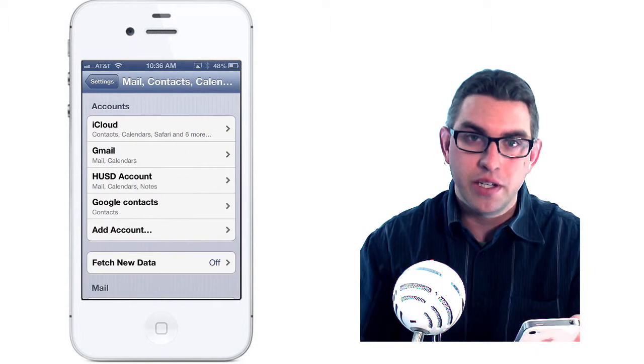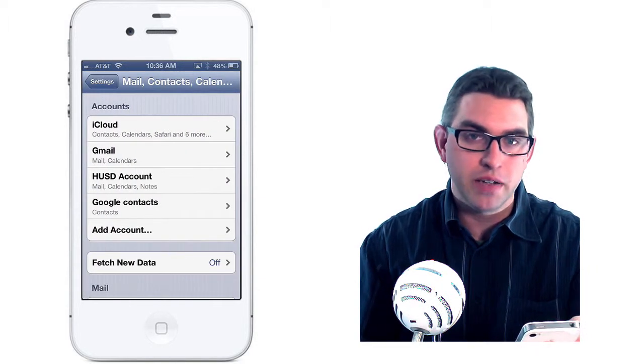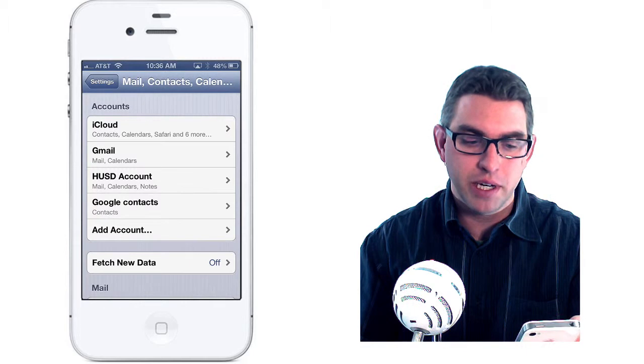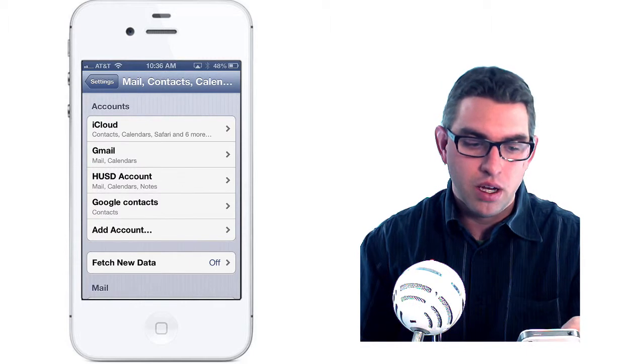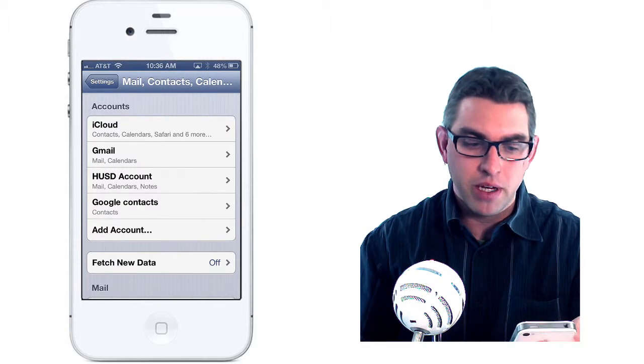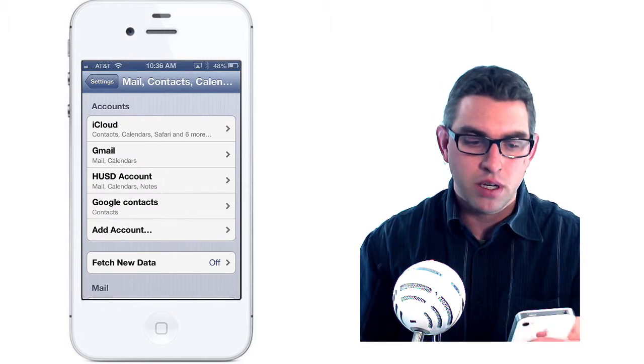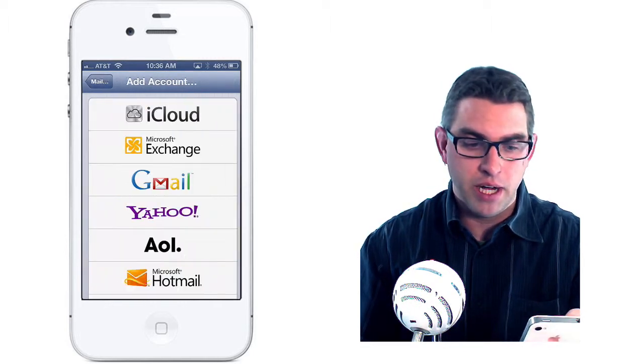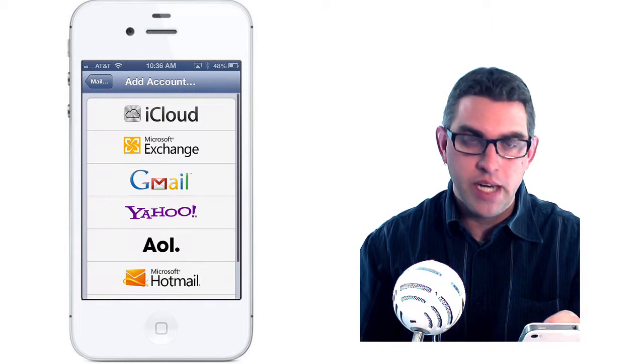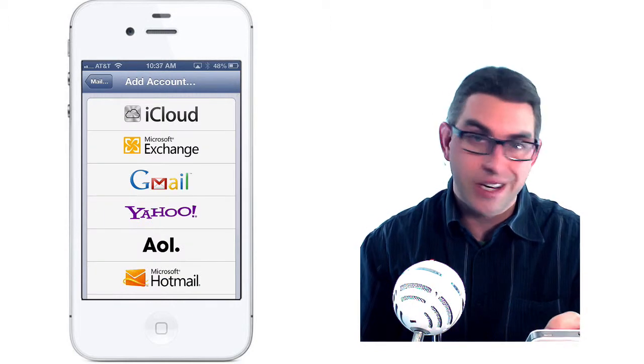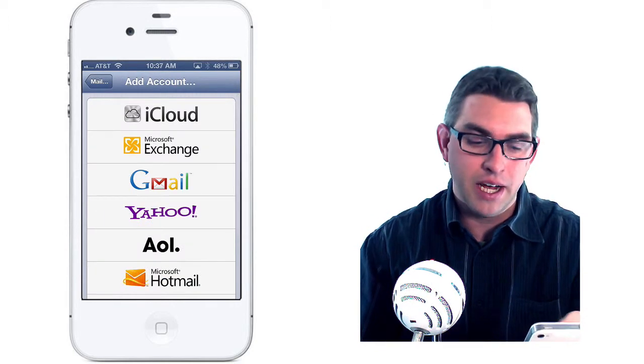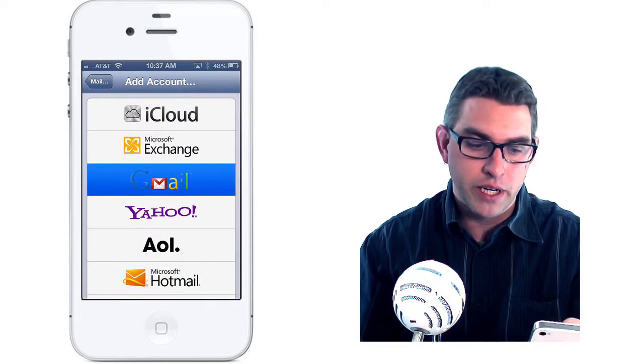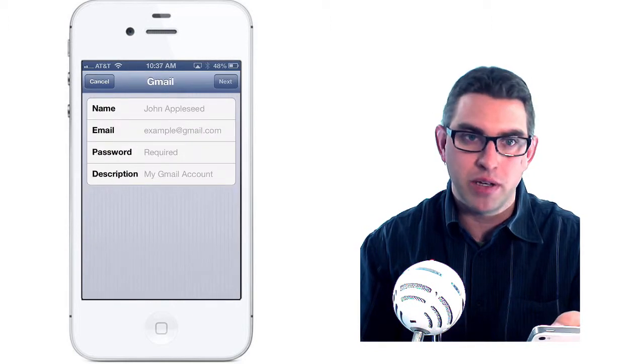Here I can see all the different email accounts that have been added to my account, including my Gmail and my work account. If I want to add an account, I tap on Add Account and it gives me all the different kinds of accounts that I can add, so I'll just go ahead and tap on Gmail.